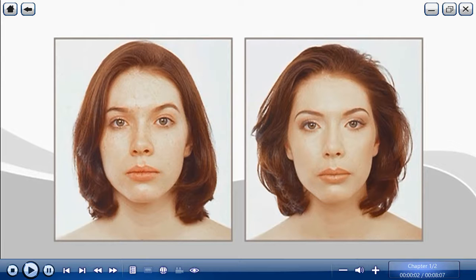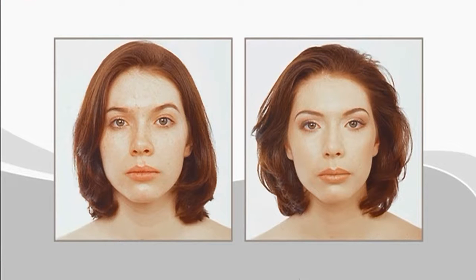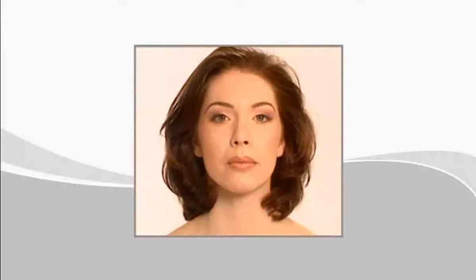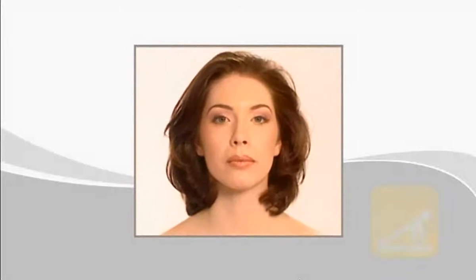Different occasions call for different makeup applications. The daytime application shown next provides general makeup guidelines. In this exercise, you will learn how to perform a basic makeup application service. Once you've completed the preparation phase for this exercise, you may proceed with the exercise.